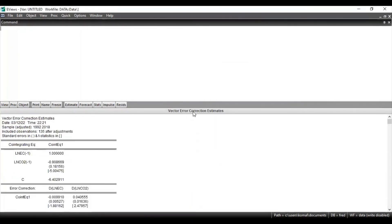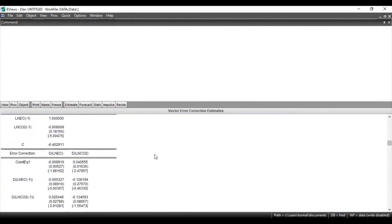These are the results for the Vector Error Correction estimates. The t-statistics are shown in square brackets and the standard errors are in parentheses. If the t-statistic is greater than 1.96, then that coefficient is significant. For the co-integration equation between the variable EC and CO2, the t-statistic value is less than 1.96, so the coefficient is not significant, meaning there is no long-run association between these two variables.